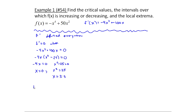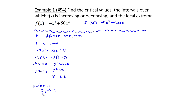So now I have partition numbers: zero, minus five, and five. The question is, are these critical values? Partition numbers are going to be critical values only if they are in the domain of our original function. Since this is a polynomial, all three values are in the domain, so these are actually the critical values as well.